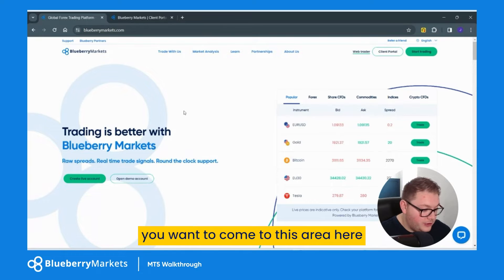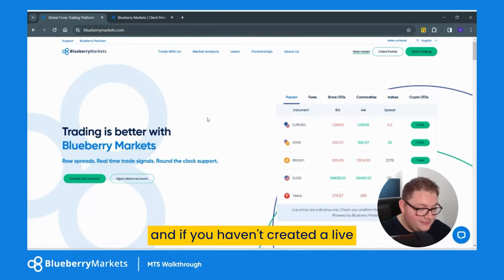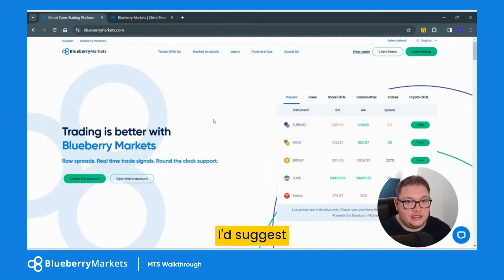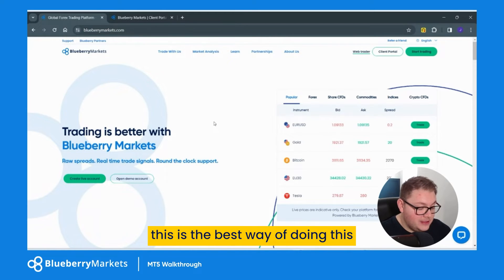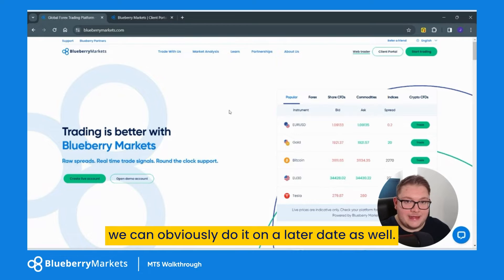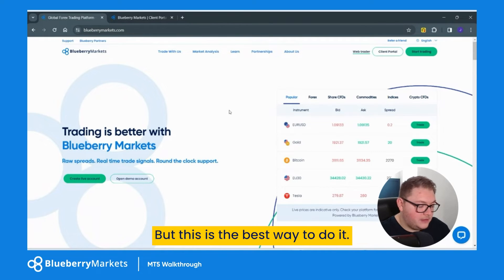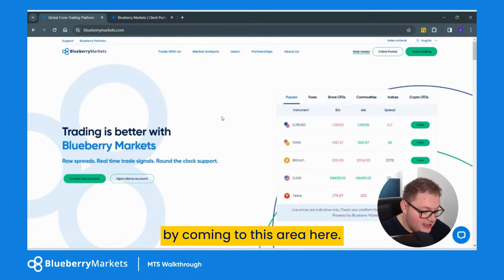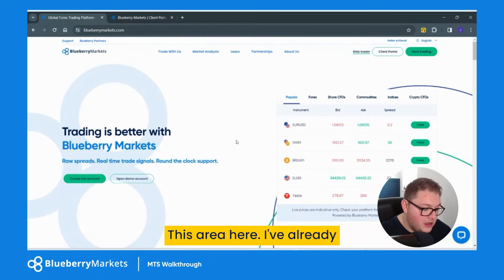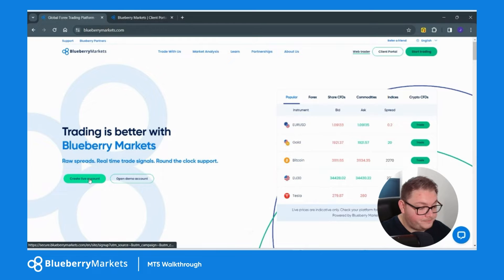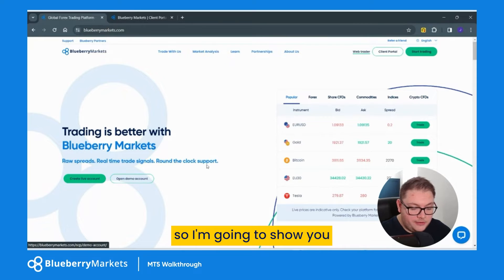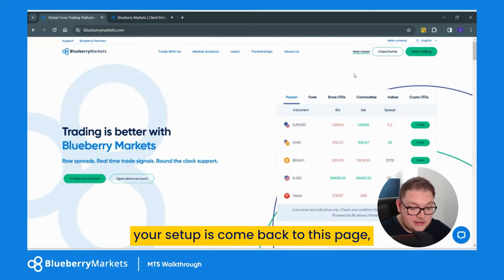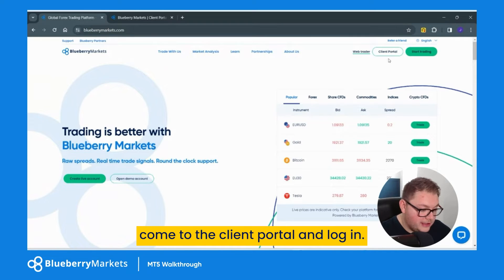So let's start. First of all you want to come to blueberrymarkets.com, come to this area here, and if you haven't created a live or a demo account you need to do this first. I'd suggest this is the best way of doing this — we can obviously do it at a later date as well. Once you're set up, come back to this page, go to the client portal, and log in.